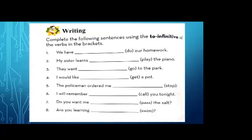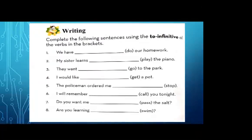Number four: I would like — blank — get a pet. Write 'to get.' I would like to get a pet. Number five: the policeman ordered me — blank — stop. The right answer is 'to stop.' The policeman ordered me to stop.